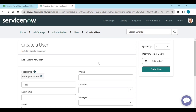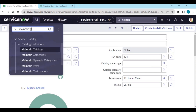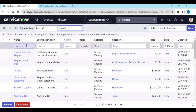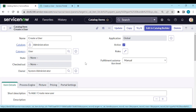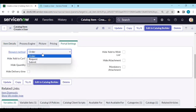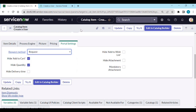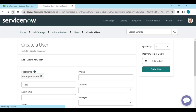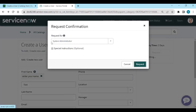If you want it to directly submit a request without double confirmation, go to maintain items and open your item — 'Create a User'. In the portal settings you have a request method called 'Order', 'Request', or 'Submit'. If we click 'Request' and save it, the confirmation shows request details and special instructions, but delivery information is not shown — that requires 'Order'.